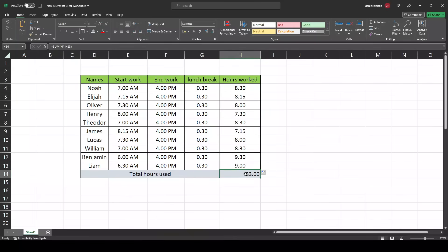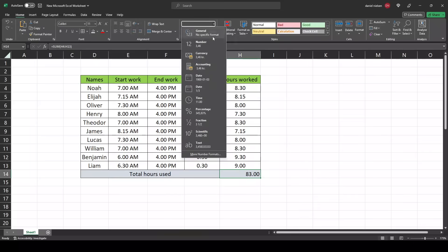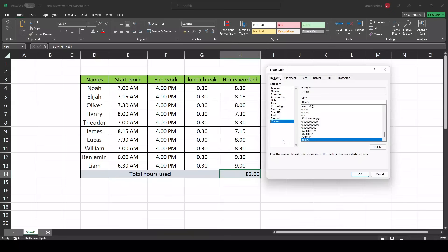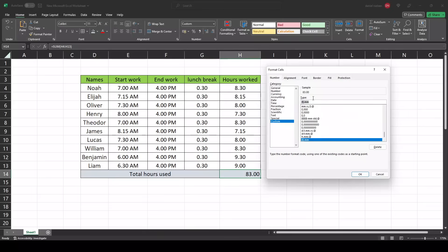This field needs to be custom as well. Select it, go to the top, choose more number formats, go to custom. Here we have this type. You need to find it in the list, or you can simply just write this.